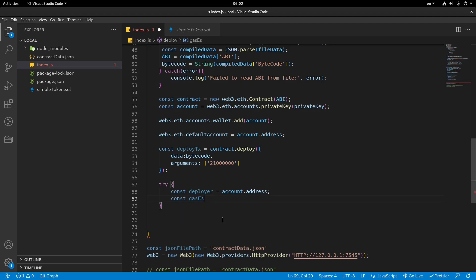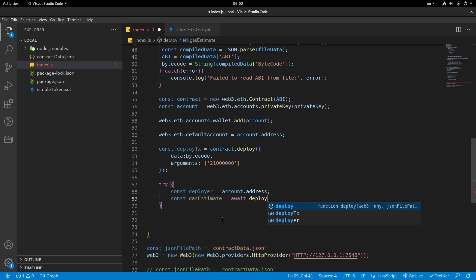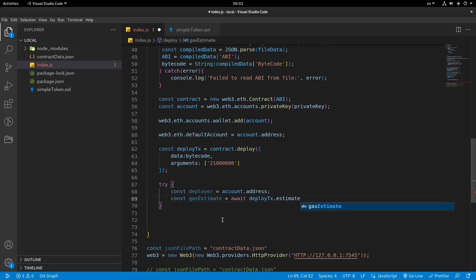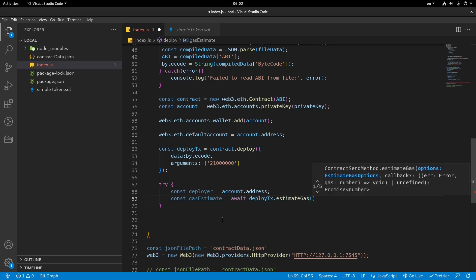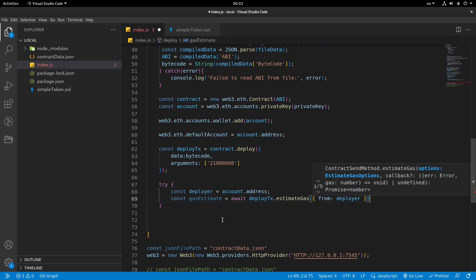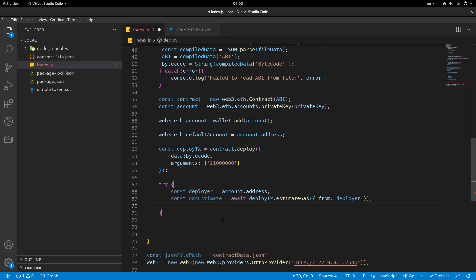So gasEstimate is the name of the variable. So await — it needs to calculate, so we need to await. deployTx, which is the variable we've already previously defined, and dot estimateGas, which is its property. Open the parentheses and brackets. From: deployer.